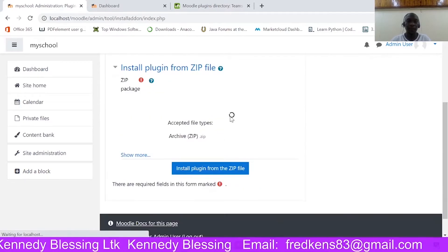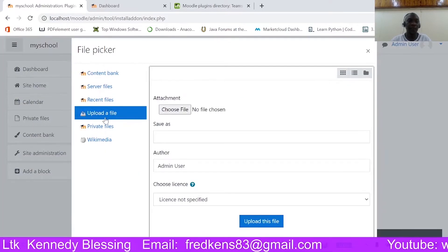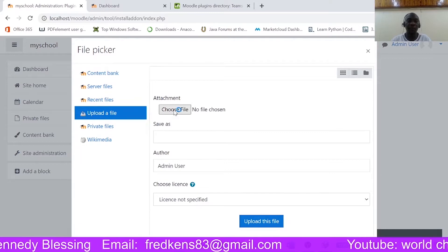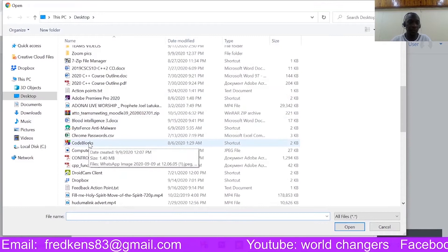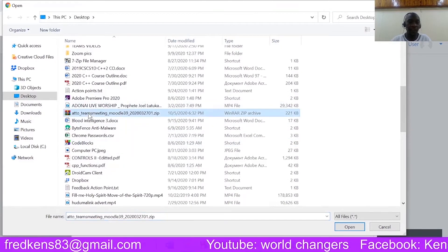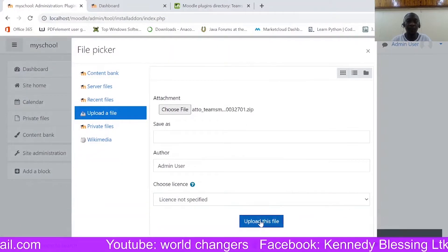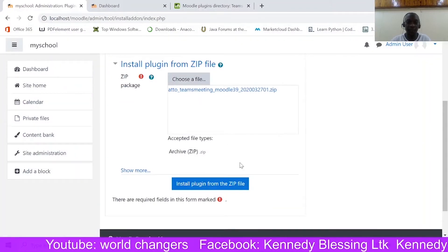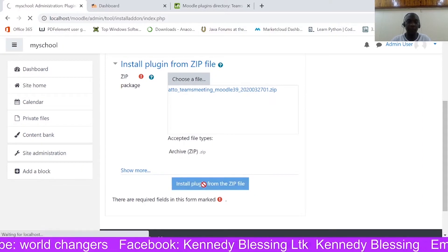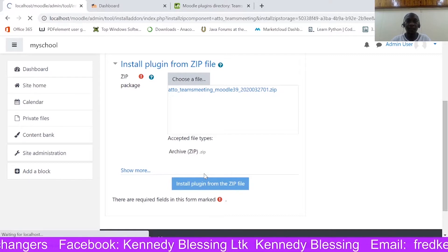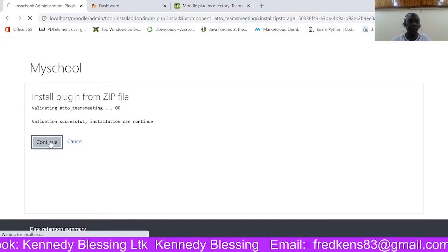Here you will choose a file — the plugin. So I click 'Upload a file', then 'Choose a file'. I'm in my desktop and I should be seeing it here — 'Auto Teams Meeting' — so that's the one. I upload the file, it's being uploaded, and then I'm going to click 'Install Plugin from the ZIP file'. Right now it is installing and everything is going on. Okay, so continue.